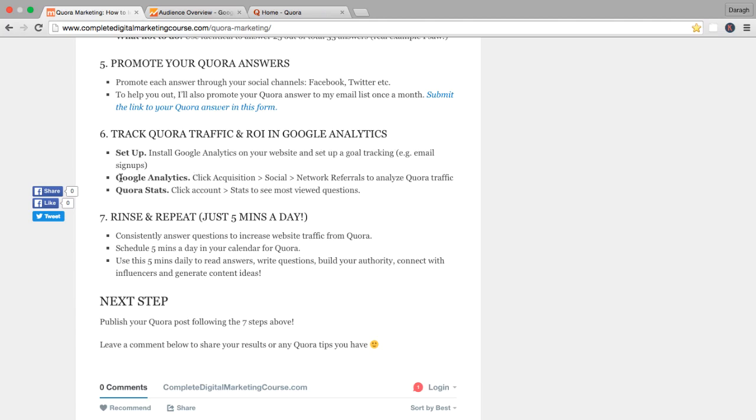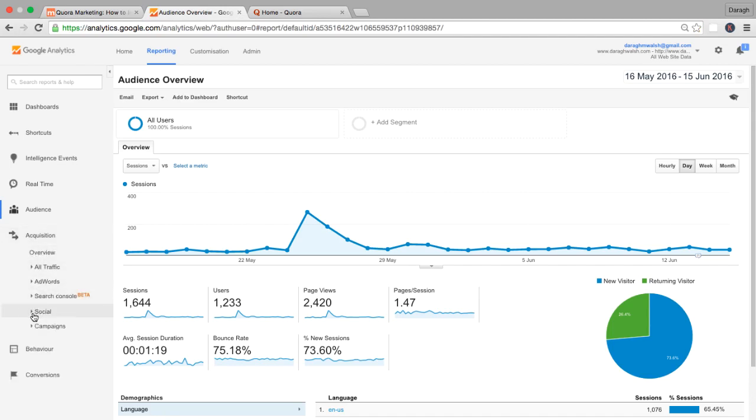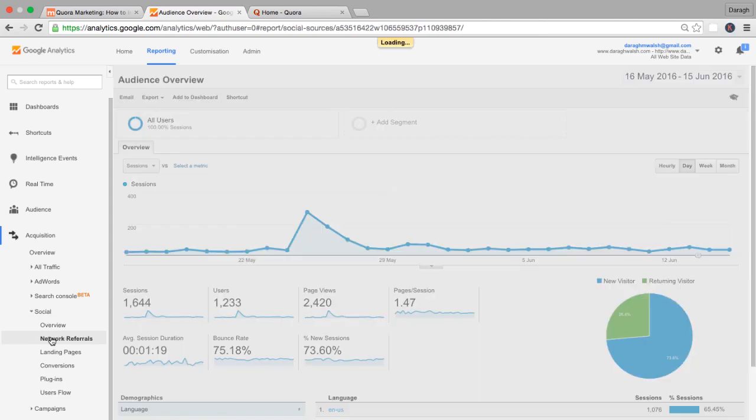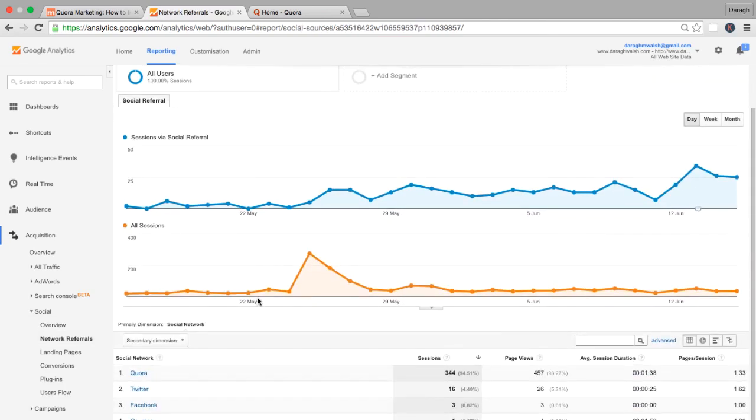Now inside Google Analytics, let me show you where you can look to find this information and see how QA is performing as a marketing channel. Log into Google Analytics and in the sidebar here you want to come down to the acquisition section then you can scroll down and you'll see one of the tabs here called social. You can open that up and then you can click on network referrals here.